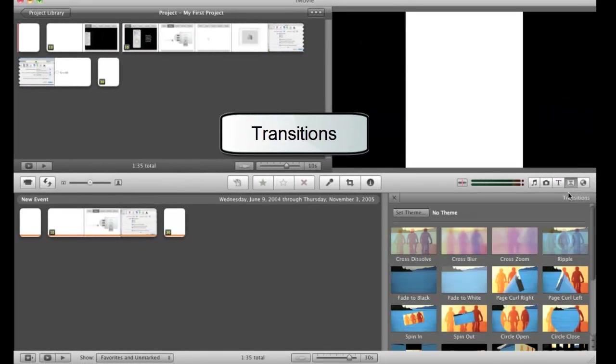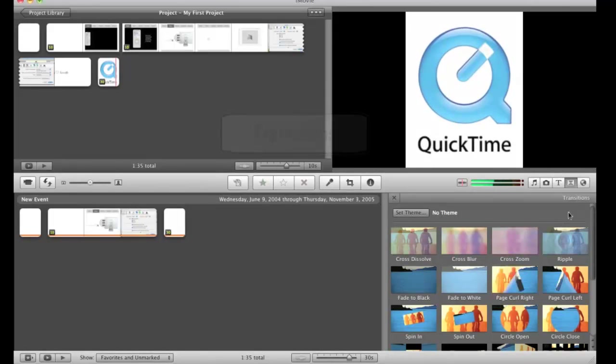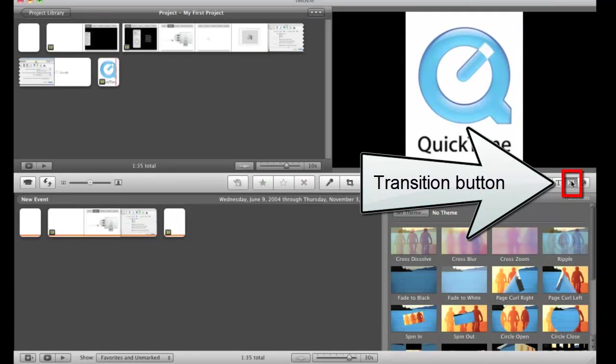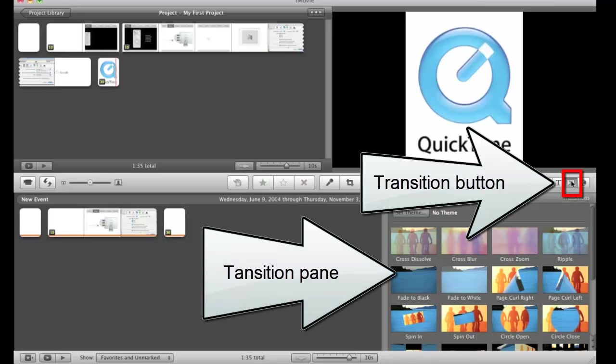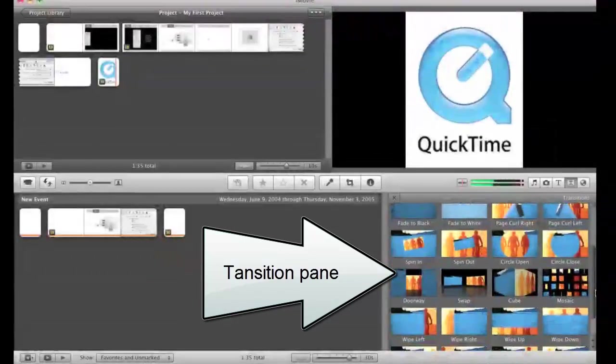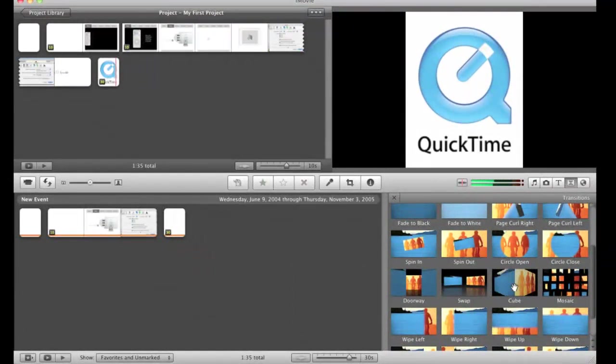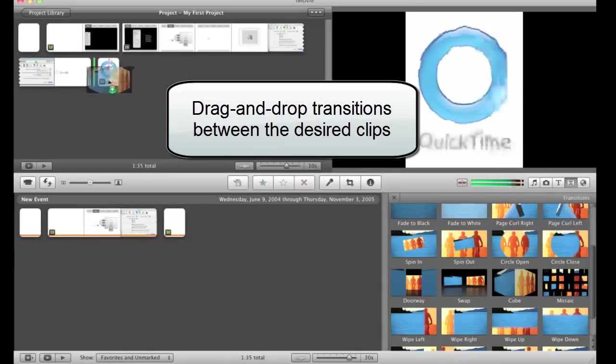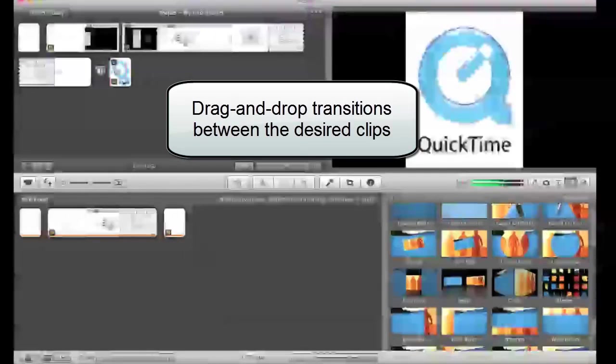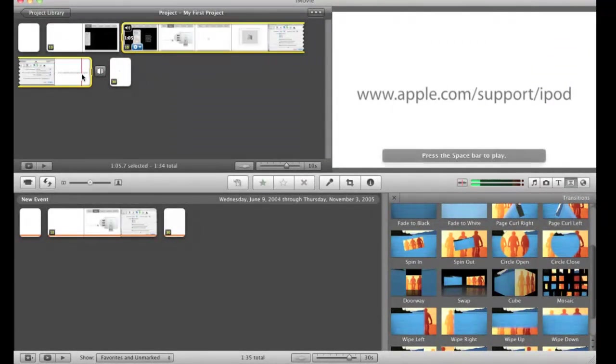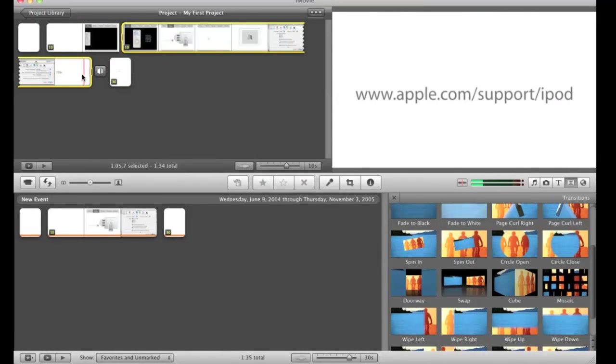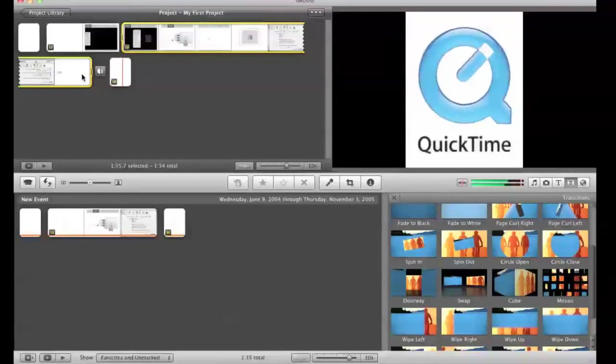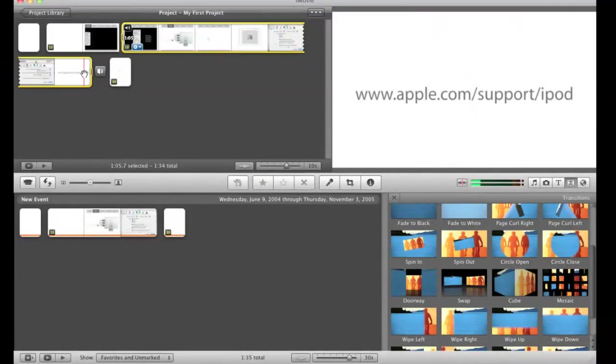We can add transition effects between these clips by going to the transition button here. It turns on and off the transition pane. It gives you another little window to draw from. Say for example we want to use something like a cube transition where it's going to flip between the two scenes. I'm going to add that transition in between these last two clips. And then we'll preview that. We'll watch the transition go here. See how it kind of just flips from one to the other.